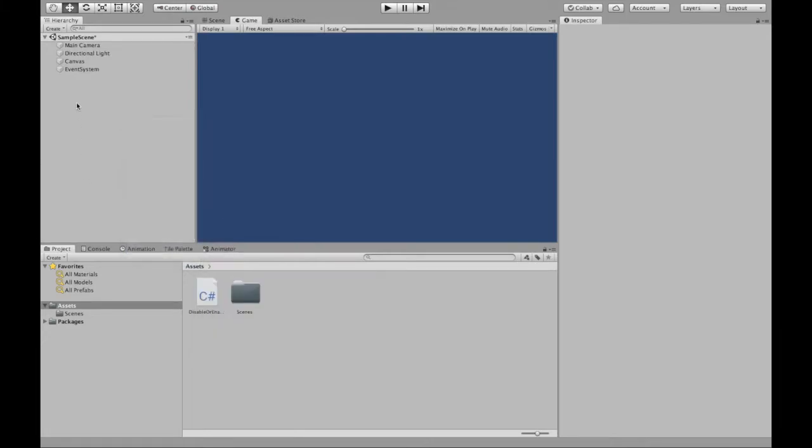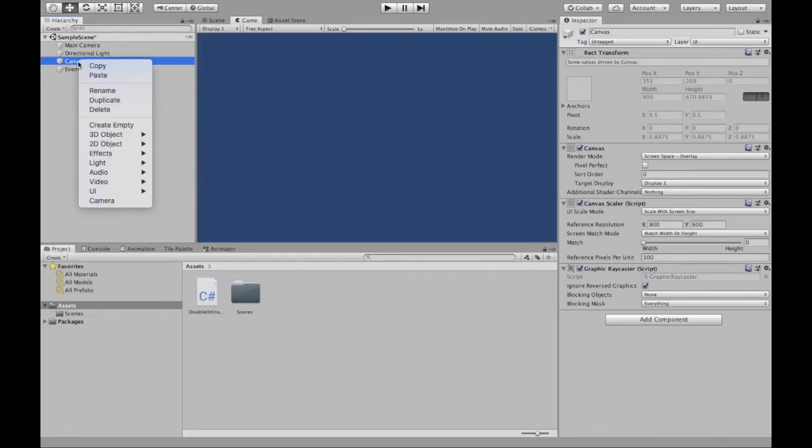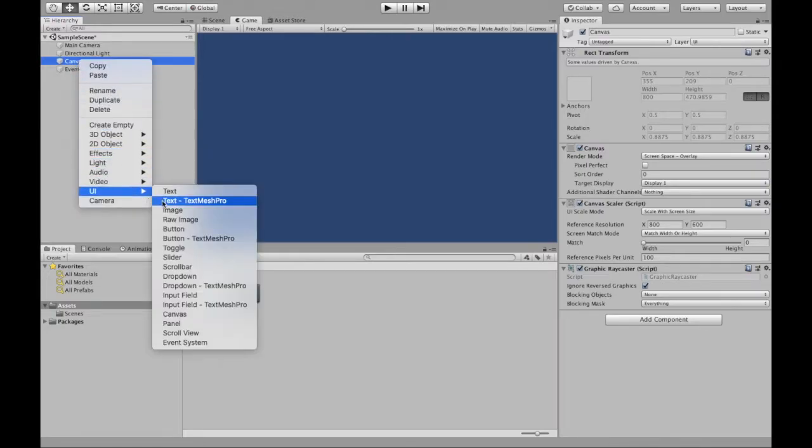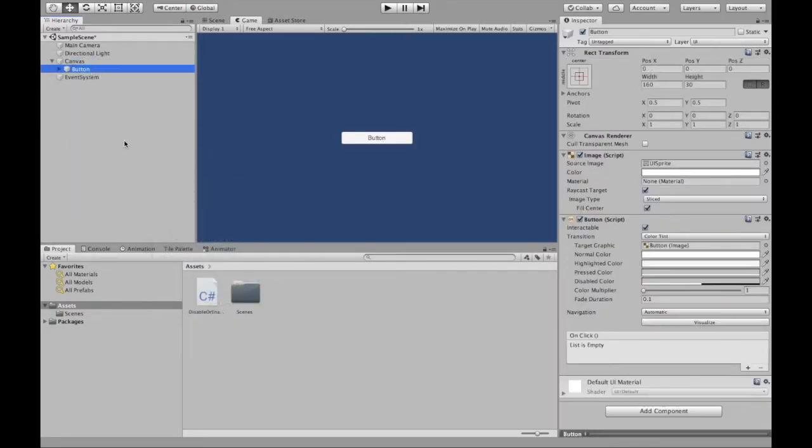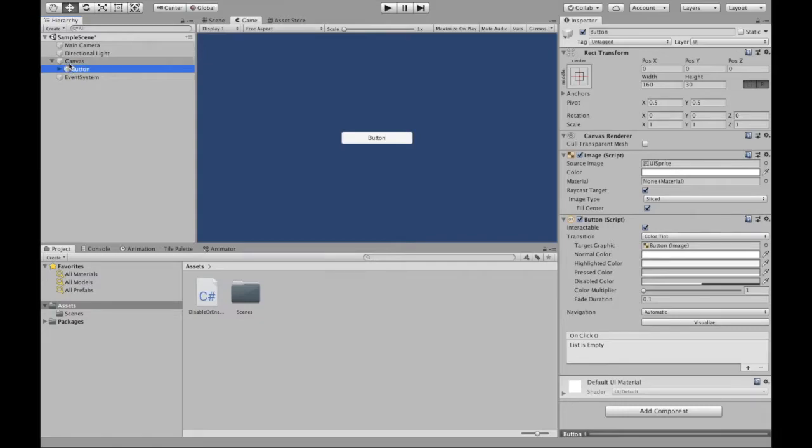I've already done so. So I'm going to click on canvas, right-click, UI, button. Make sure you click on canvas first and that way the button is an object of the canvas, so it's inside. If it's not, then you might run into some problems.